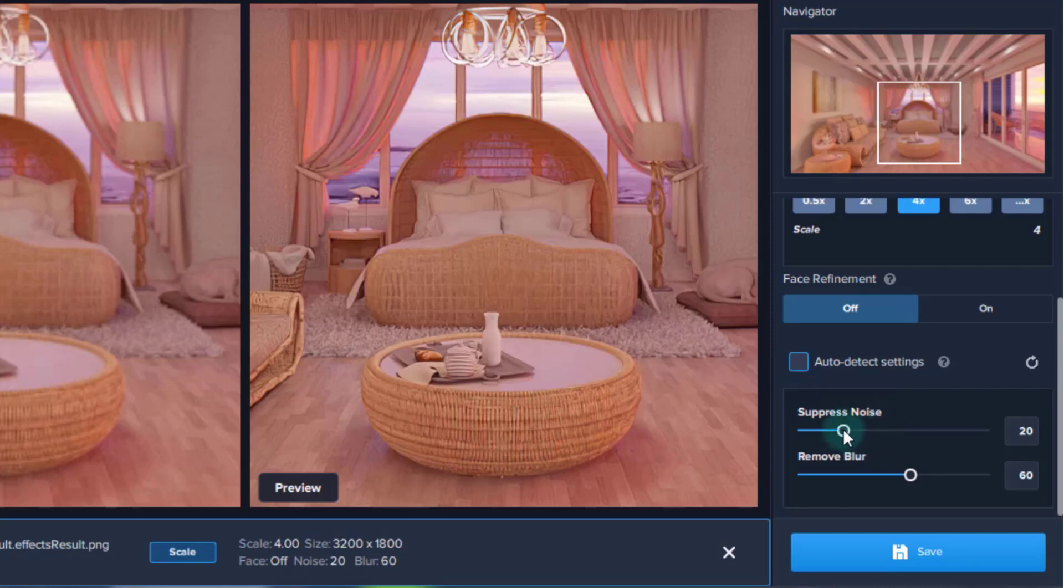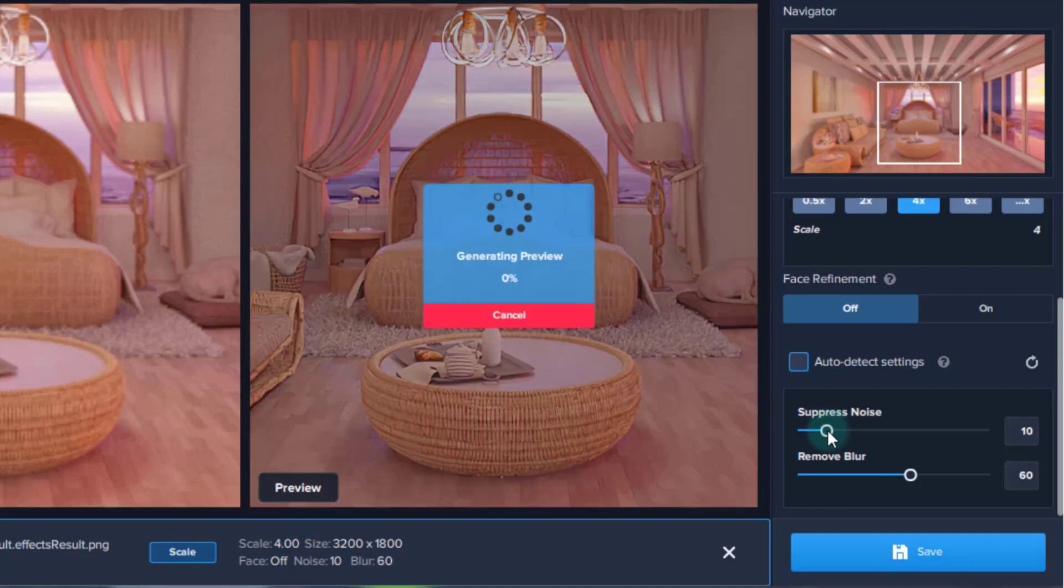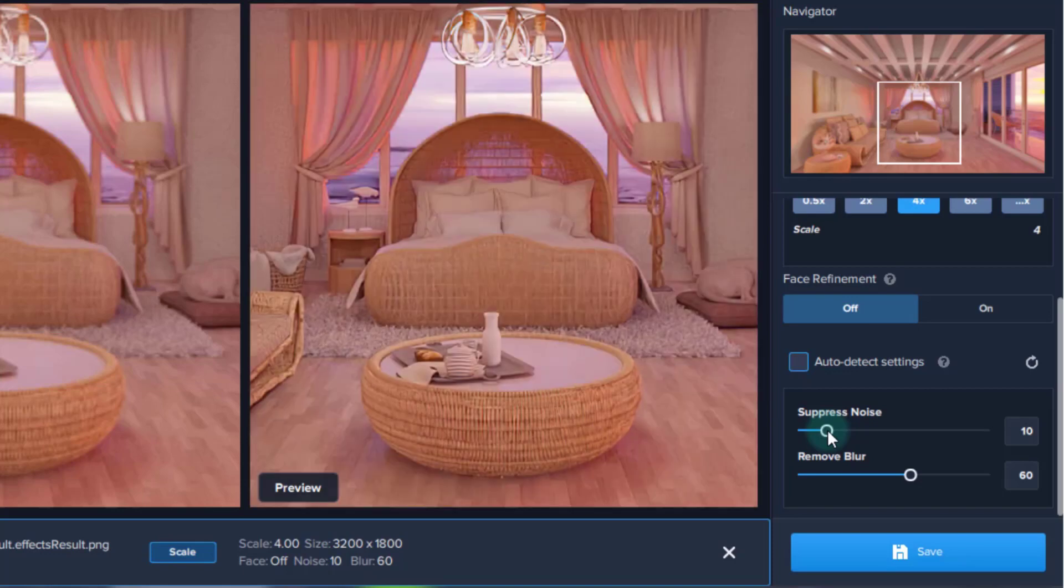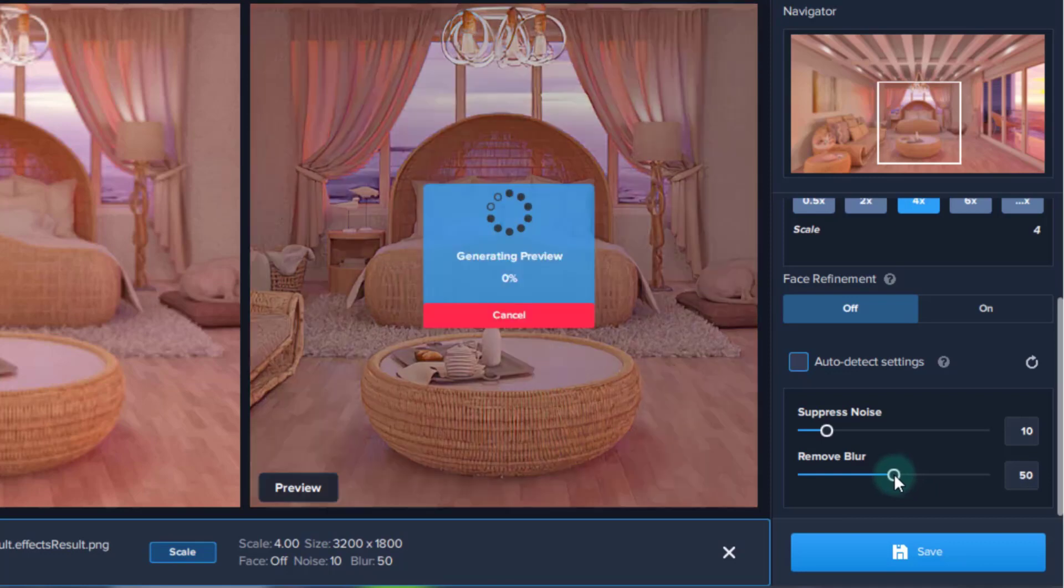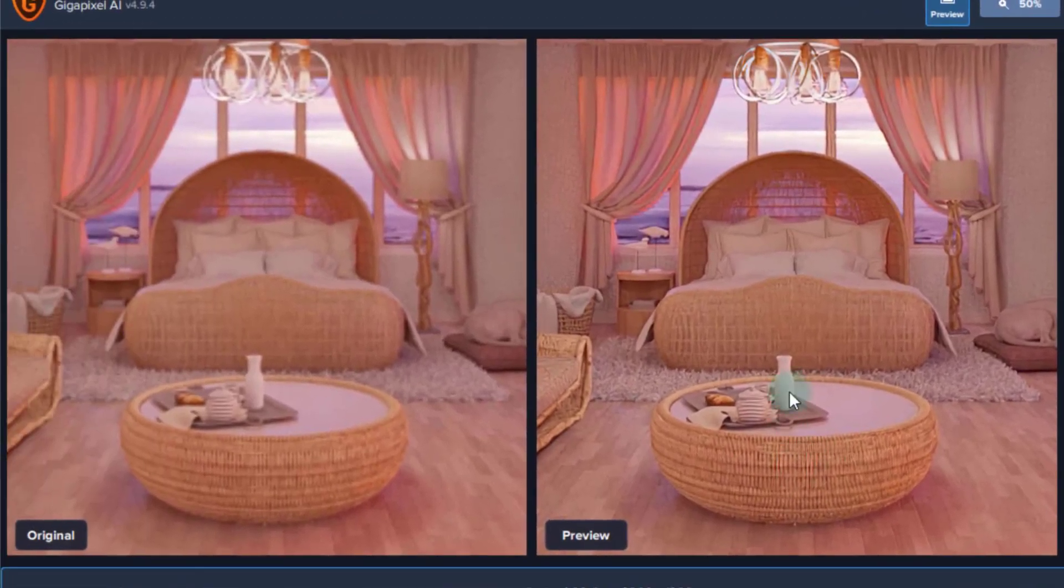They just don't look realistic enough for me. There we go. It looks a tad better now.